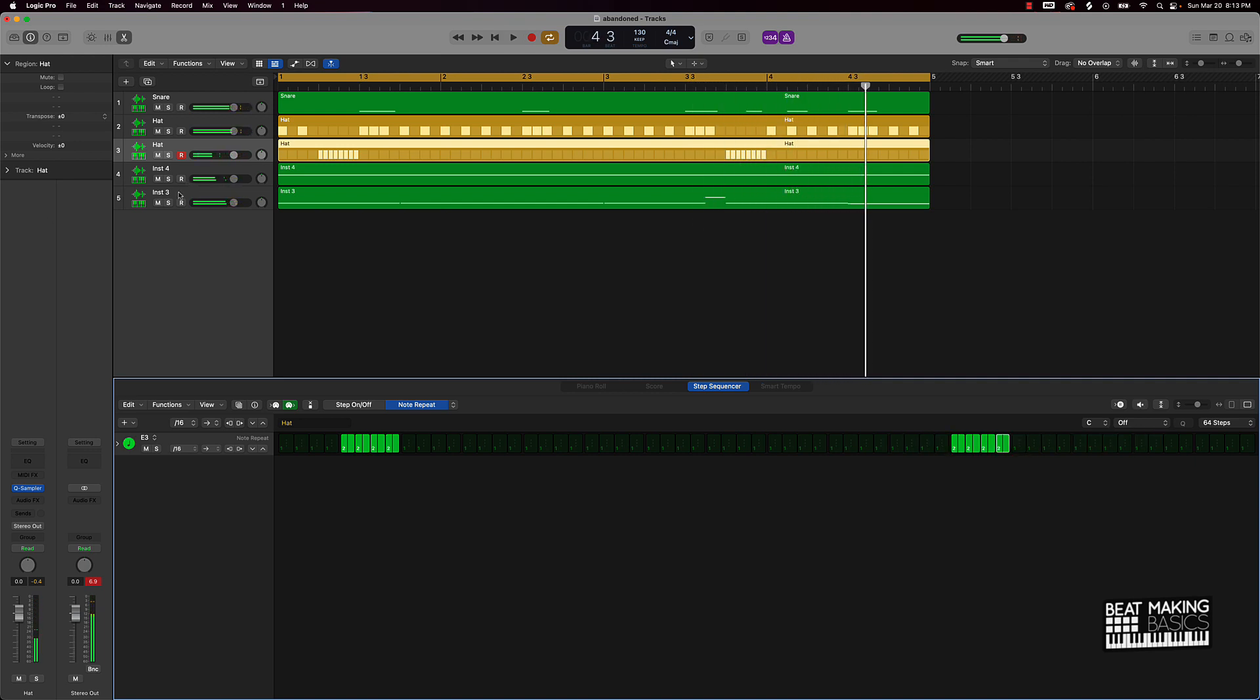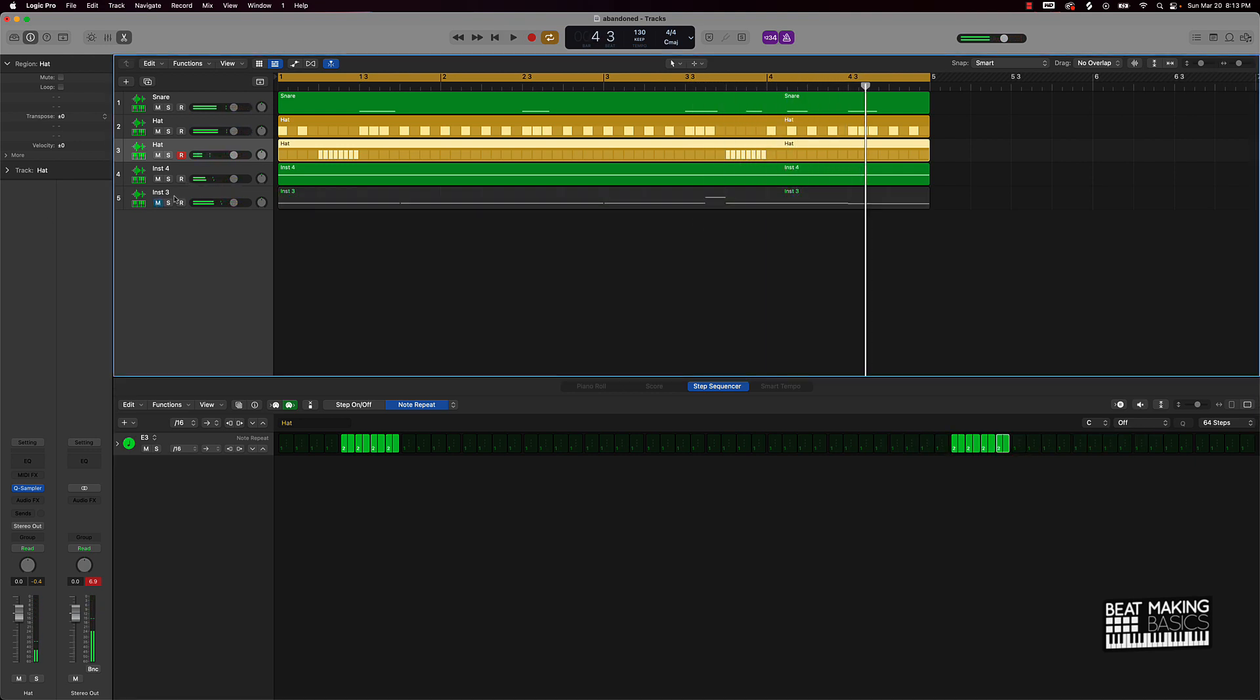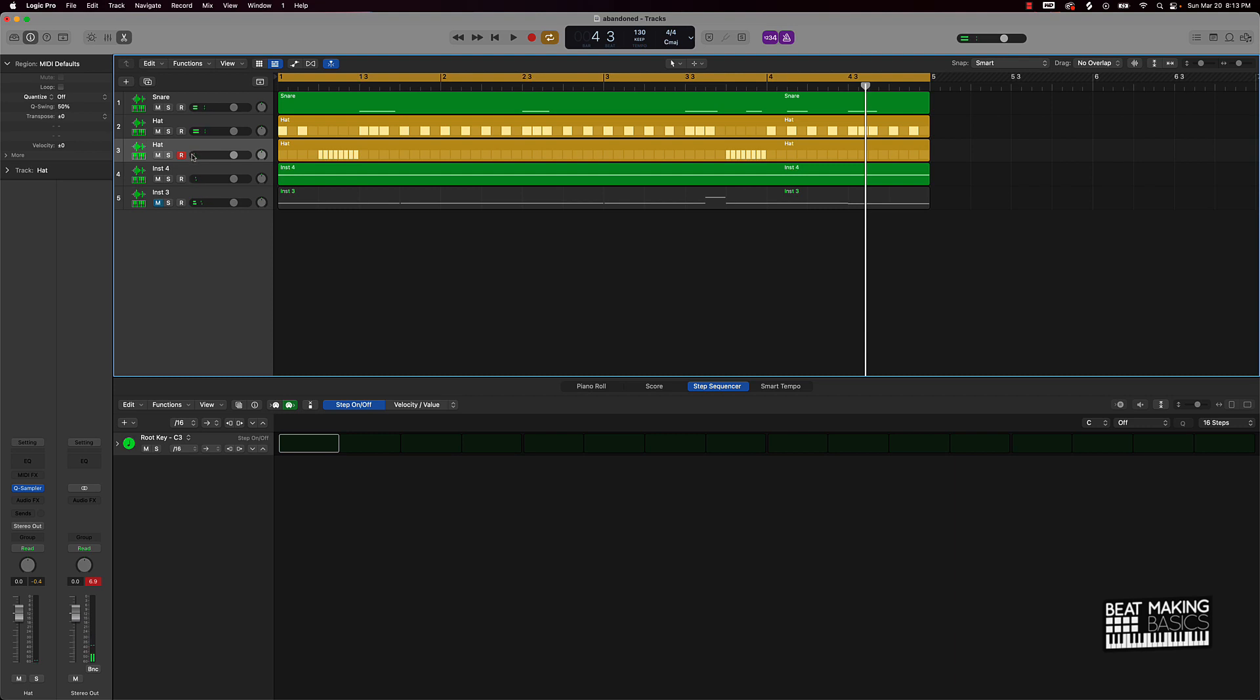And I'm saying so that's just pretty much what I wanted to show y'all is how you can actually do the hi-hat rolls in the step sequencer, using the step sequencer instead of the actual piano roll. If y'all have questions, leave them in the comments below. Also make sure you go to my site.